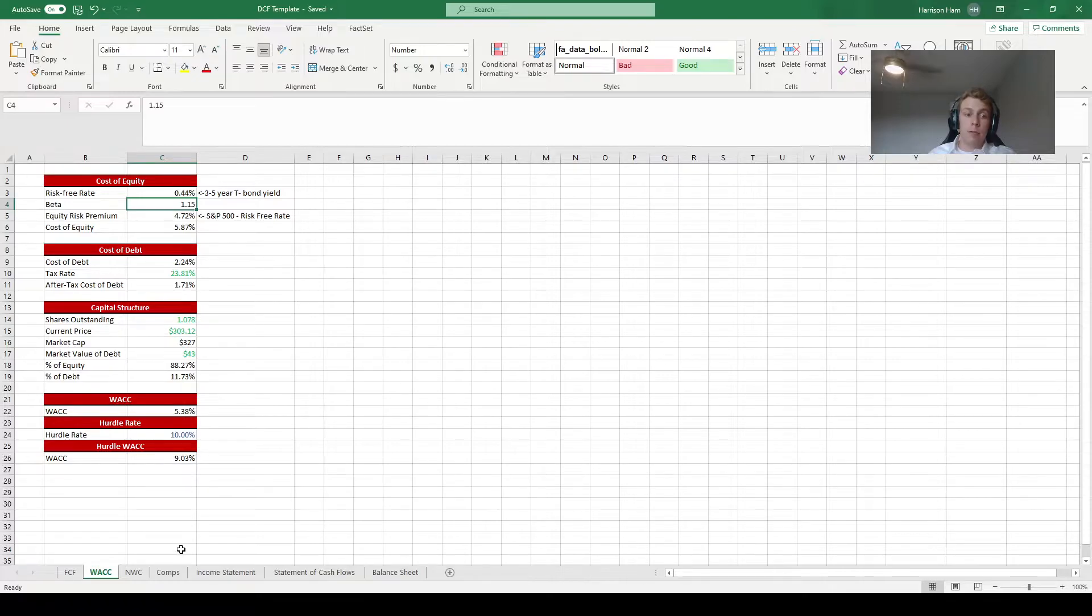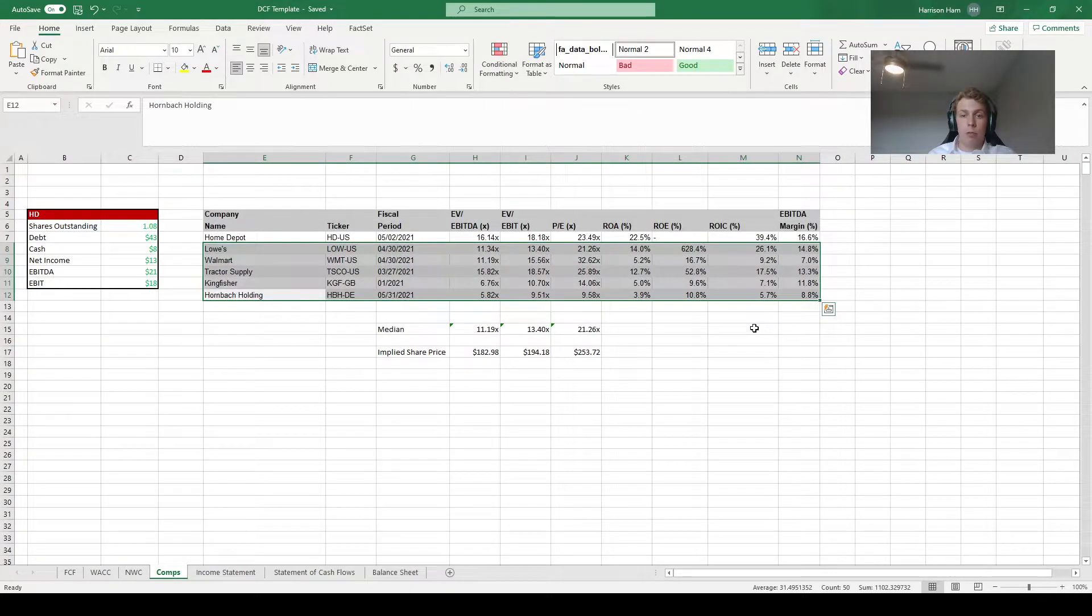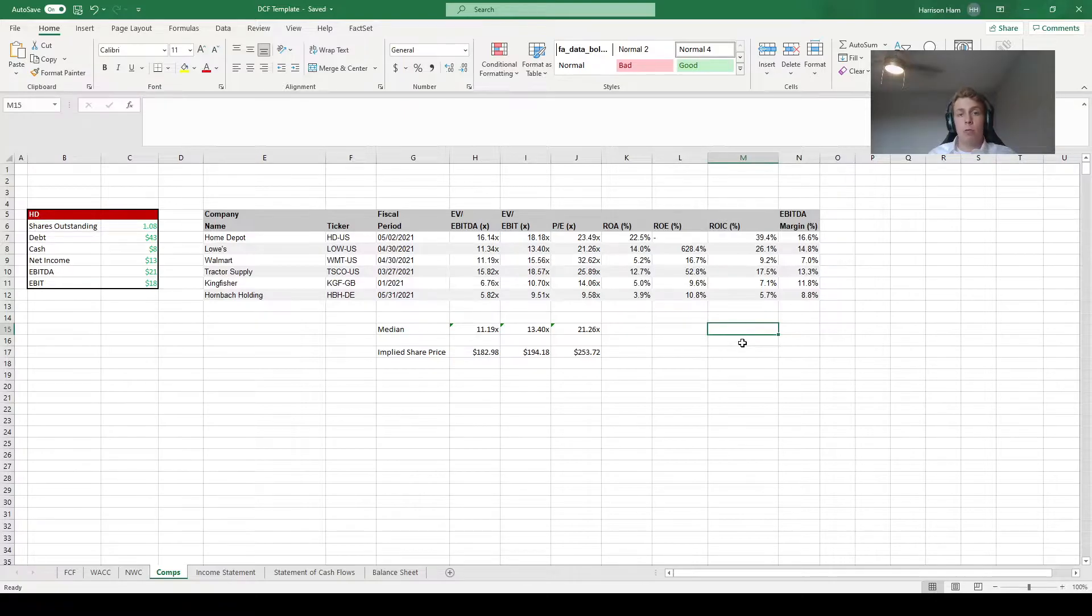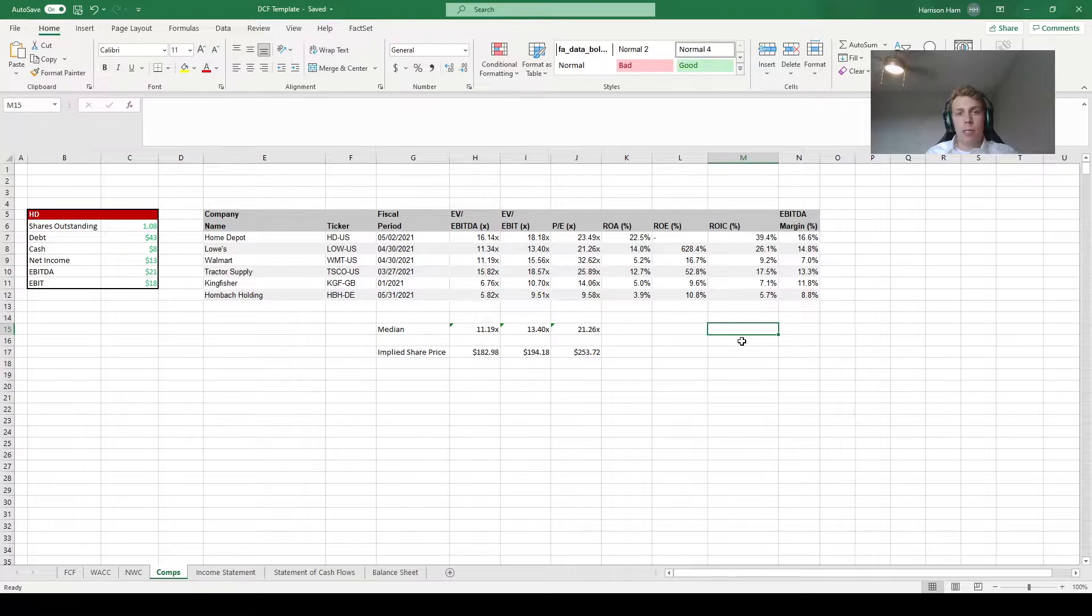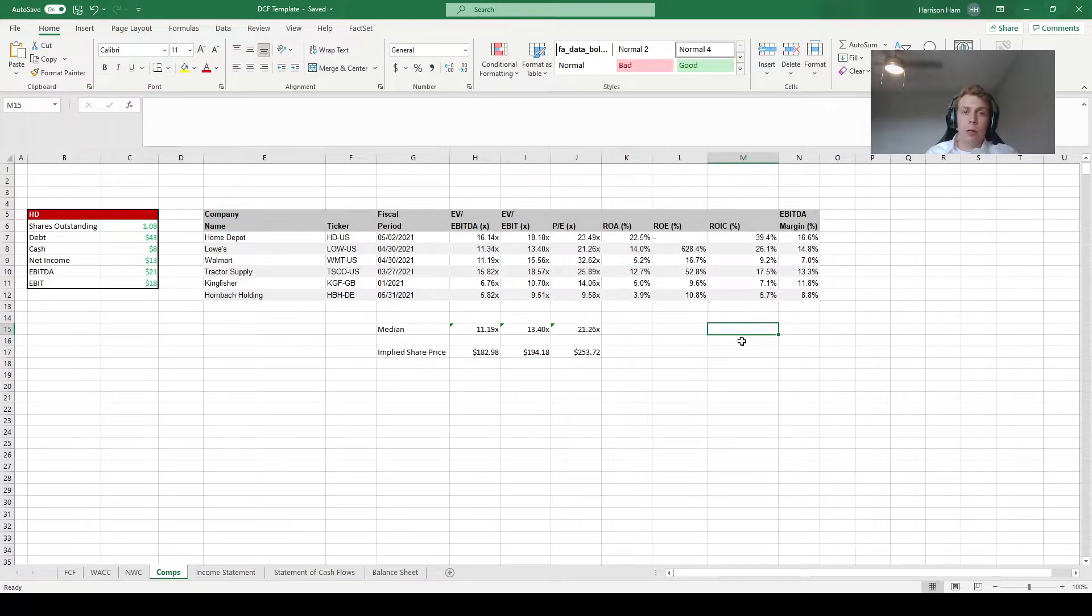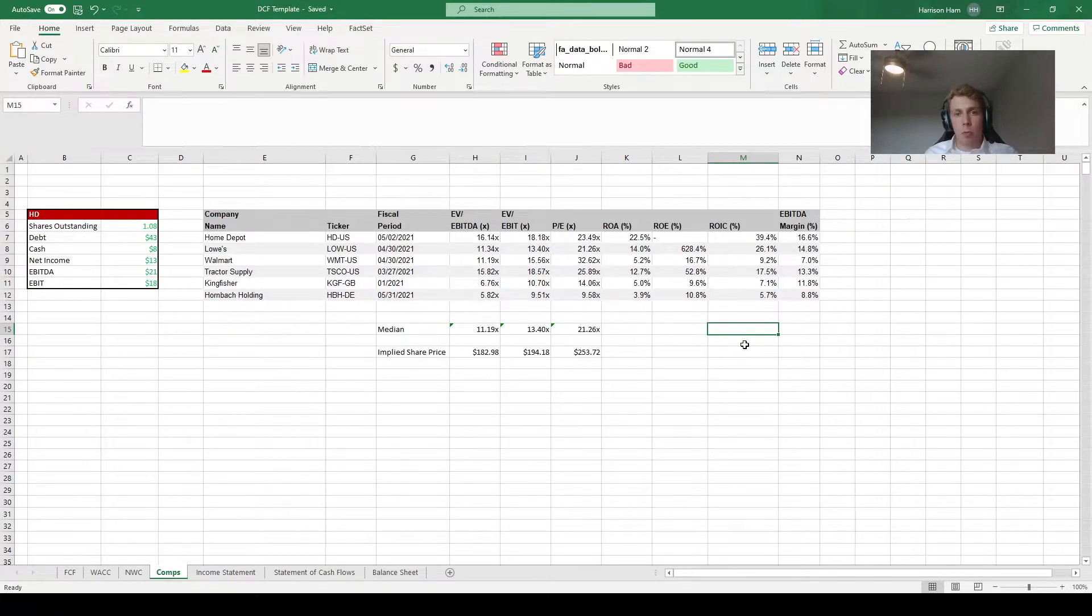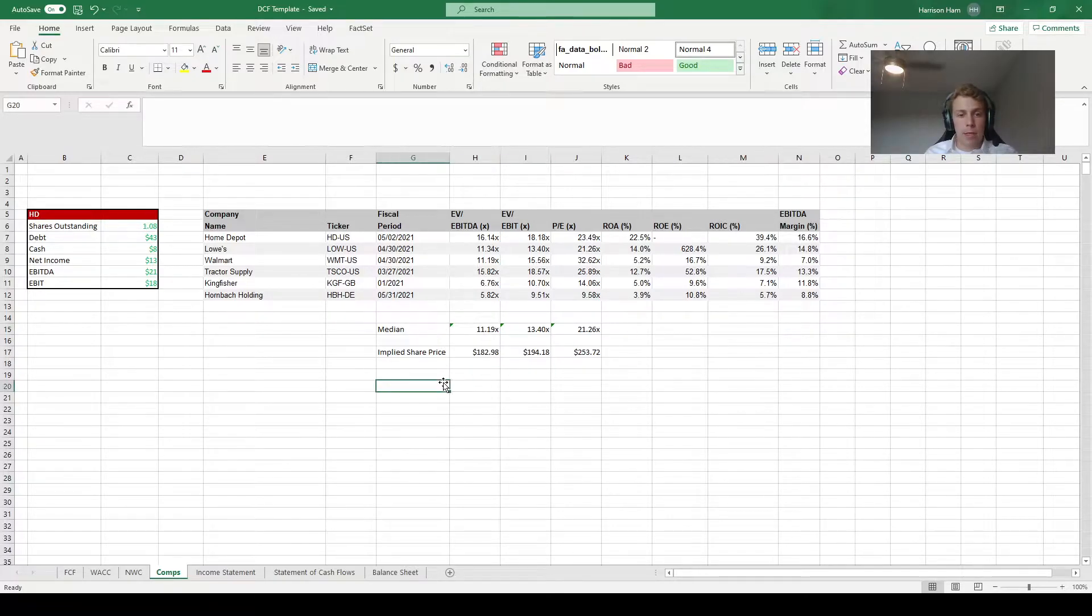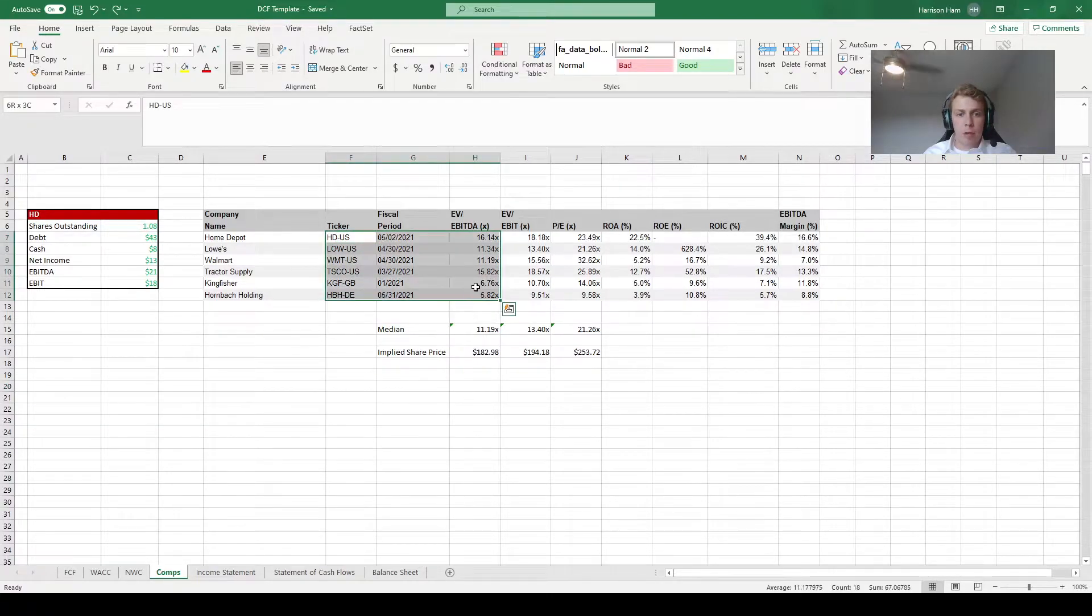Finally, moving over to the comps tab it couldn't hurt to go back through and make sure that all the comps you choose are actually appropriate because the comps you choose are one of the most important things you pick in this model. The reason being that you use your comps to calculate your terminal multiple which is one of the most important inputs in calculating your second implied share price. In order to better analyze if my comps are appropriate for Home Depot I'm going to create a graph of their current EV to EBITDA ratios to see how they stack up against each other.